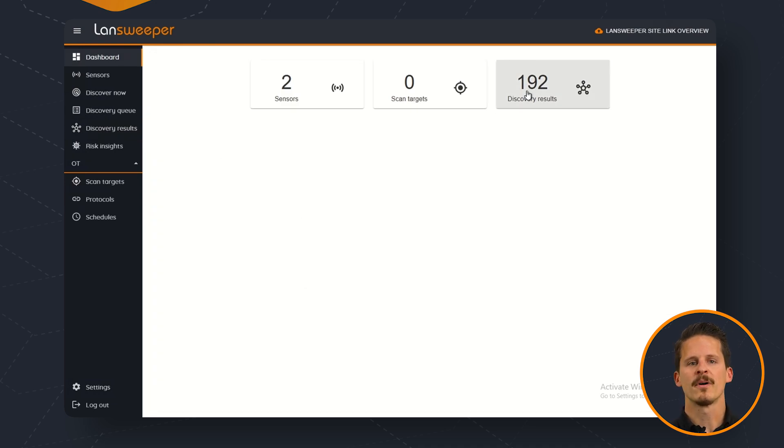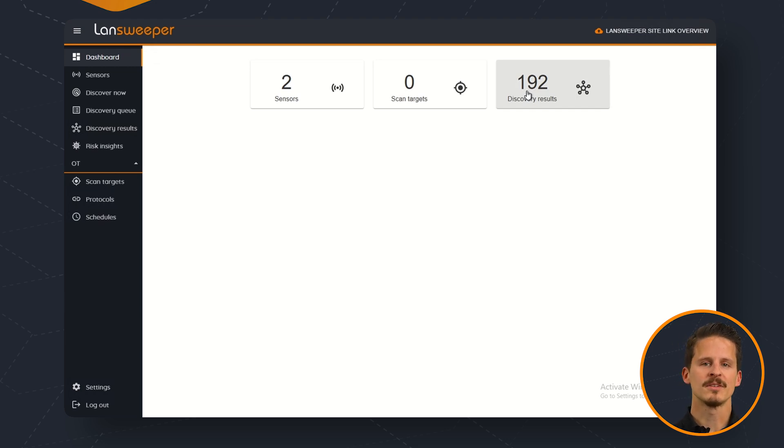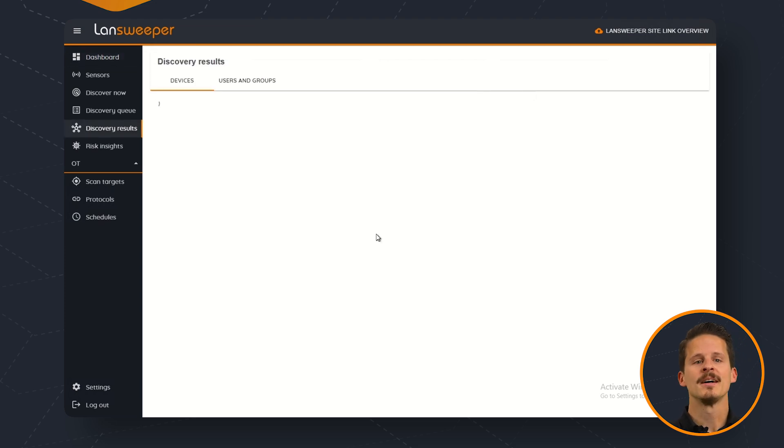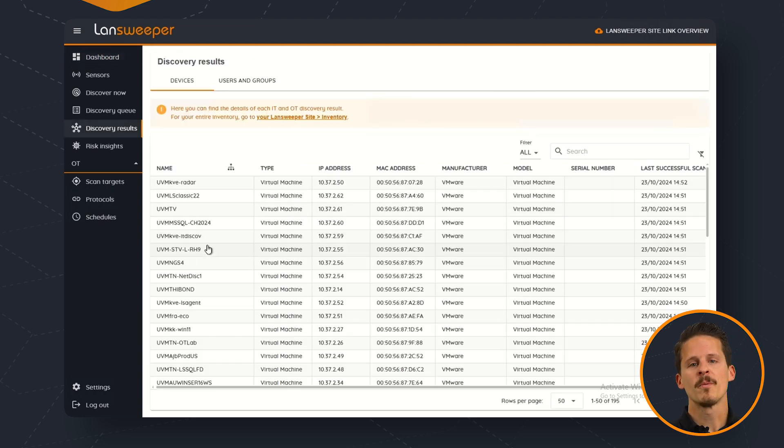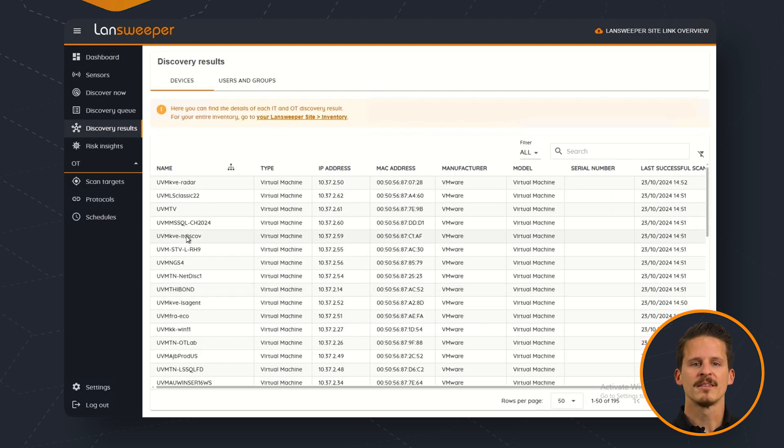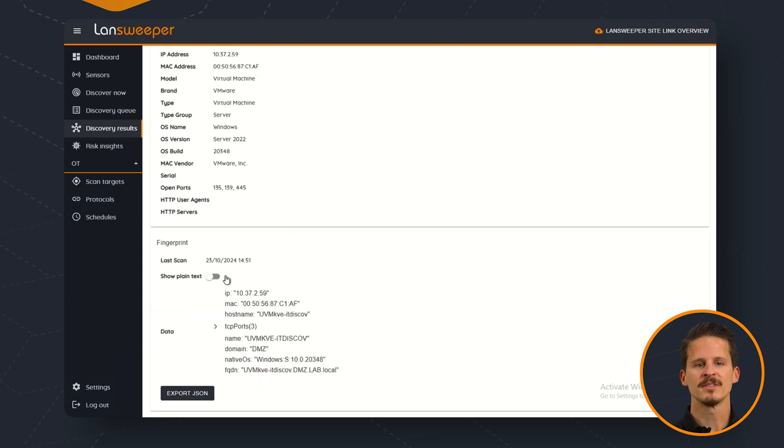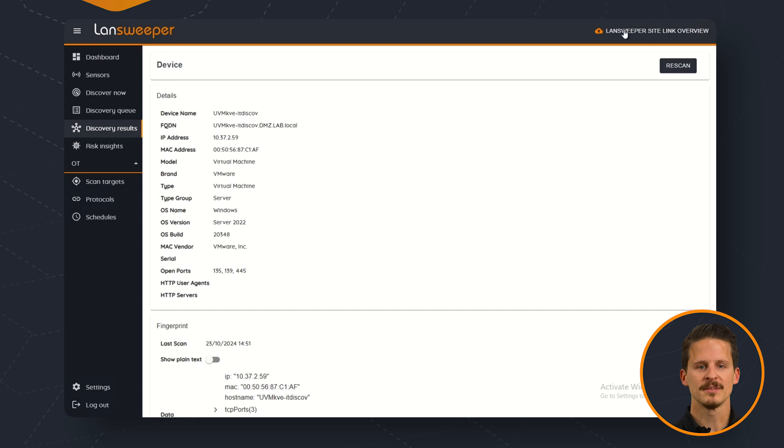So now that we are back into our hub we can take a look at the discovery results and as you can see we've got 192 right now. So when we open up the results we'll find our workstation where we ran IT Agent Portable on with all of the data included.